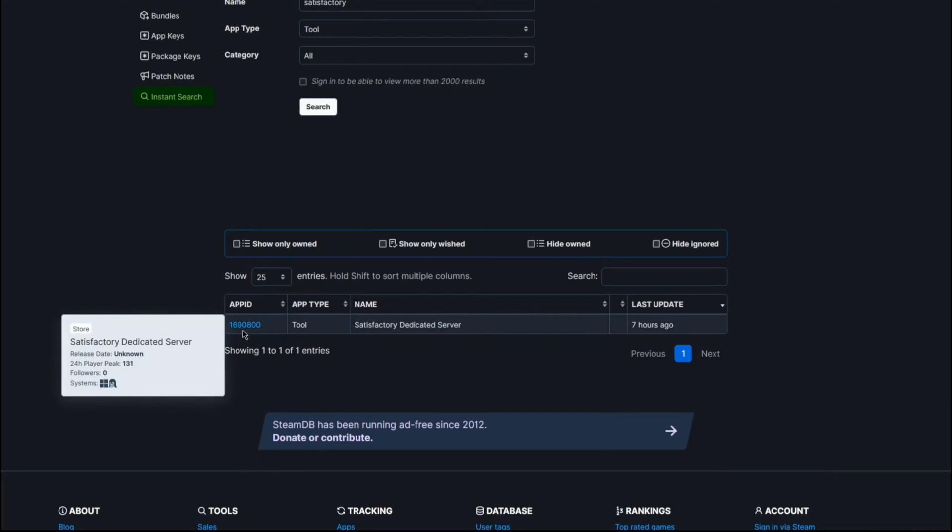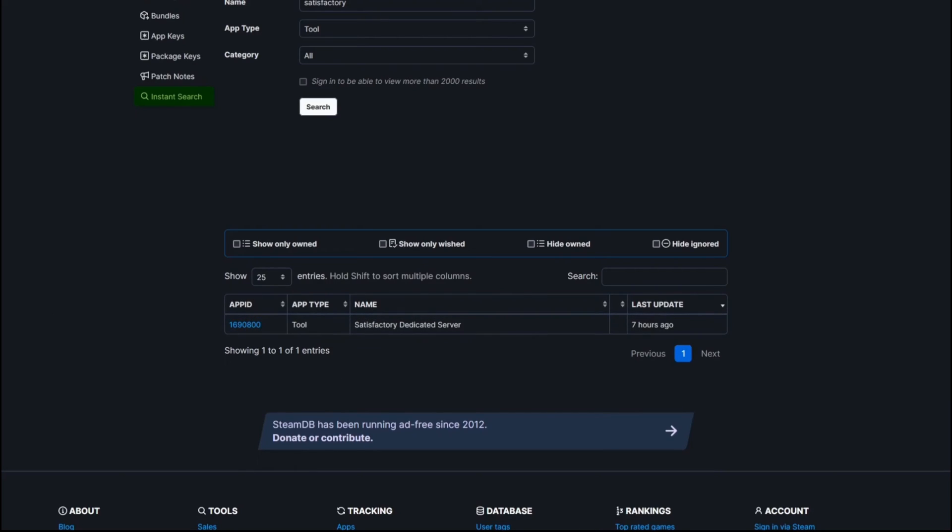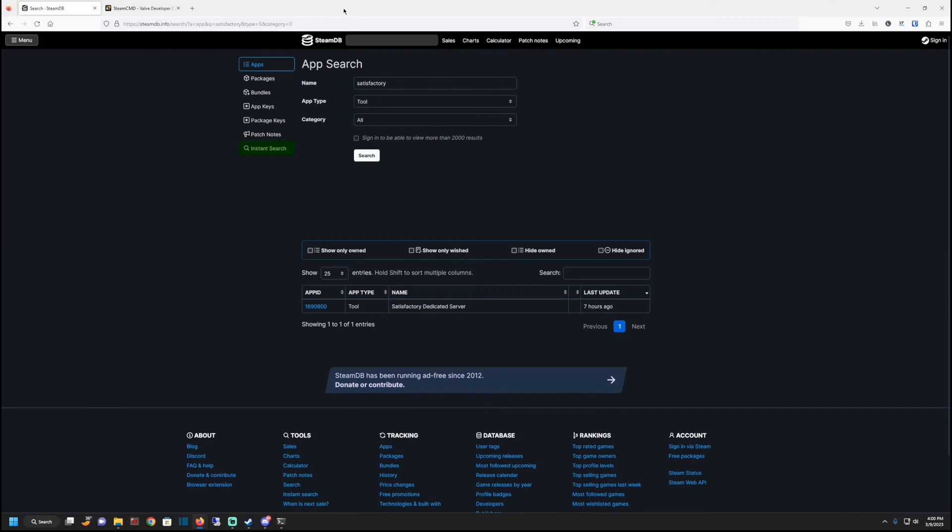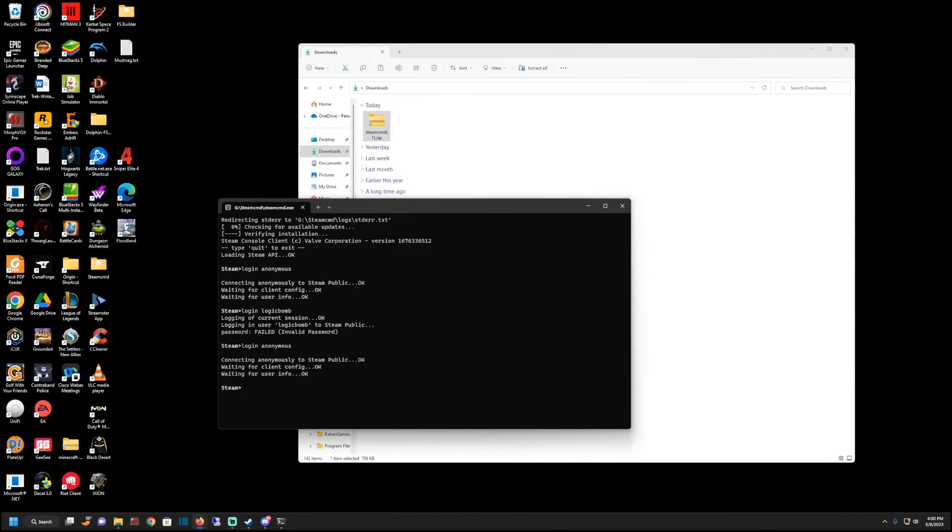One, six, nine, zero, eight, zero, zero. So what we do is you just want to memorize that, write it down, move it over to your other screen, however you want to handle it, and go back to your command prompt here.